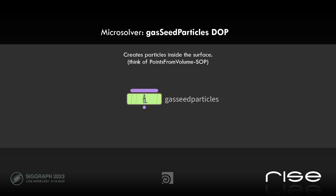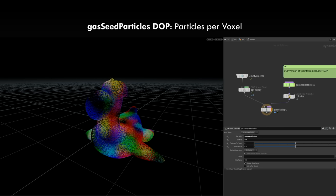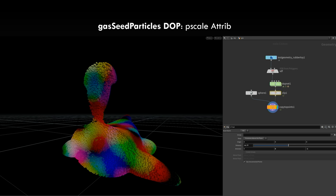The other gas seed particles DOP microsolver creates particles inside of the surface — not around or on the narrow band or the isosurface, but inside of them. You can think of the points from volume SOP, basically — which is exactly the same thing in DOPs. Here I'm just importing flippie as an SDF, then doing a gas seed particles stop and colorizing them. Re-importing them back into SOPs and copying spheres on top of them. They come with a pscale attribute, which is very cool — you can fill any type of SDF inside DOPs directly with points.